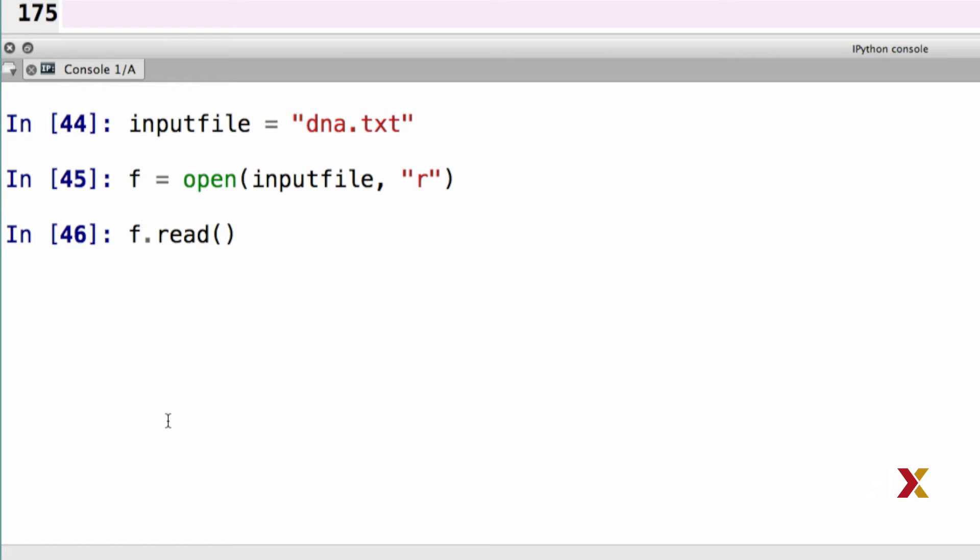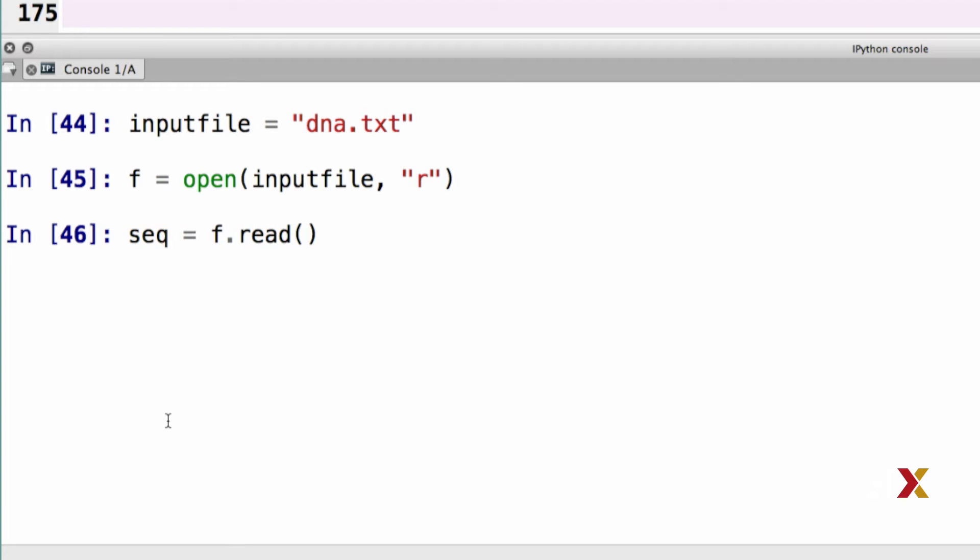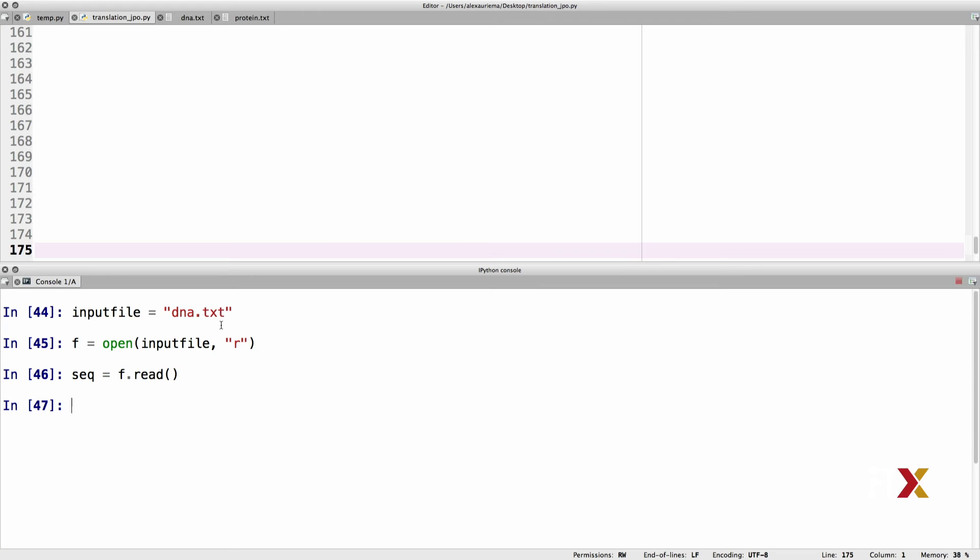I want to make sure that I capture the contents of that file. In this case, what I'm reading is a sequence. So I'm going to call that variable seq. So seq equals f.read. I want to move this code here in my editor for later use.